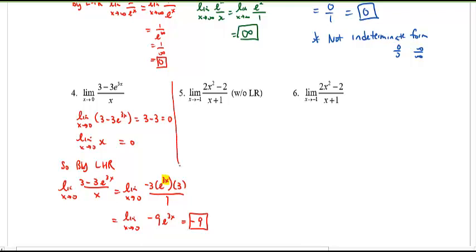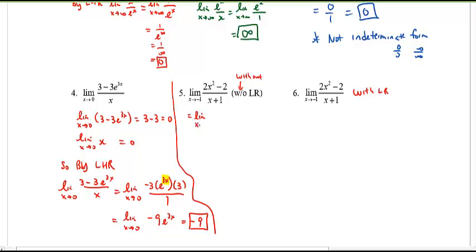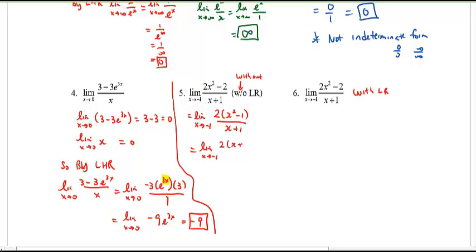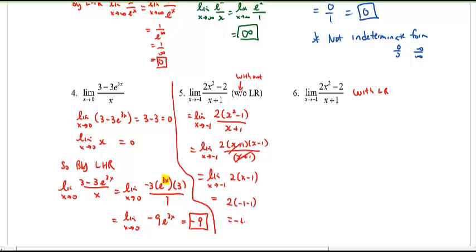Number 5 and number 6 are actually the same question. For number 5, try it without L'Hôpital's Rule — use algebra. Plugging in gives 0 over 0, so we factor out a 2, do all the algebra, and evaluate. The result is 2 times negative 1 minus 1, which is negative 4.